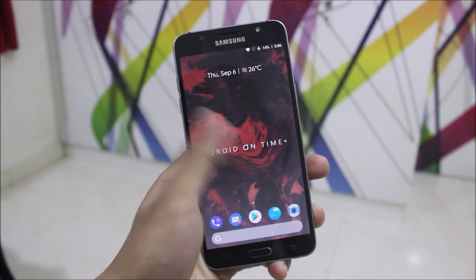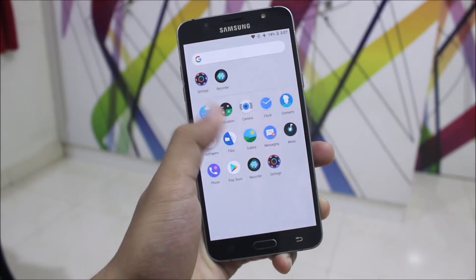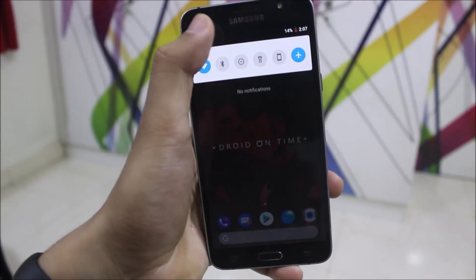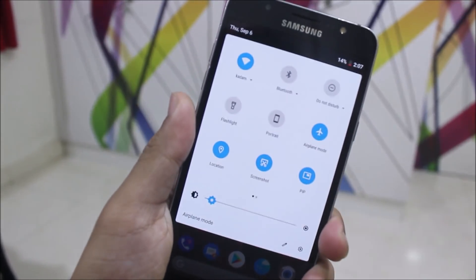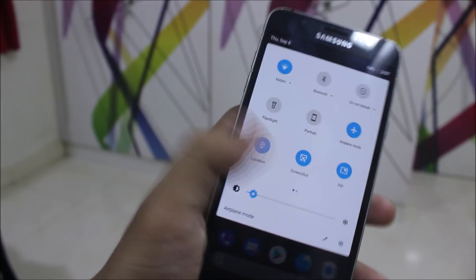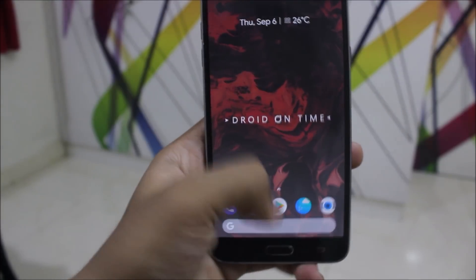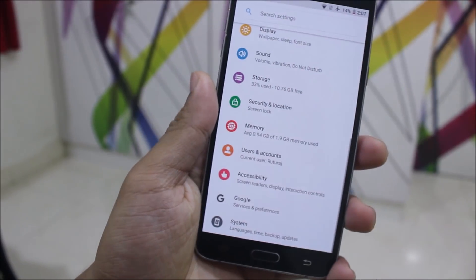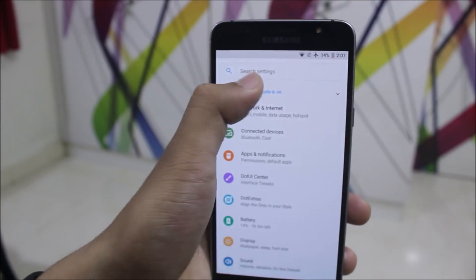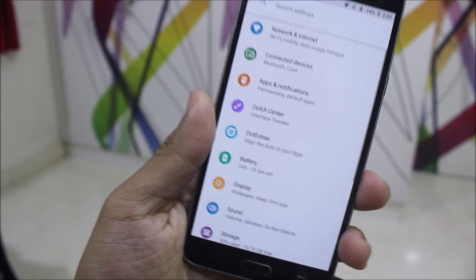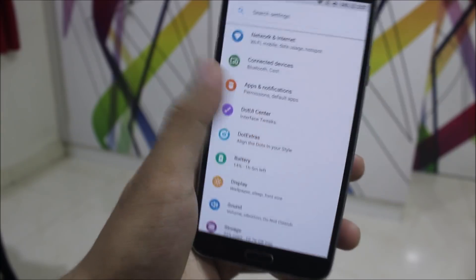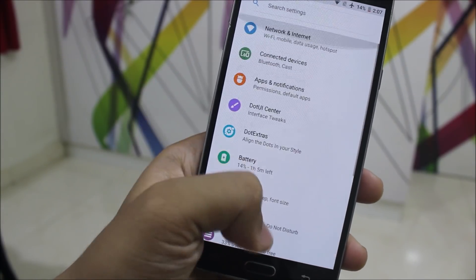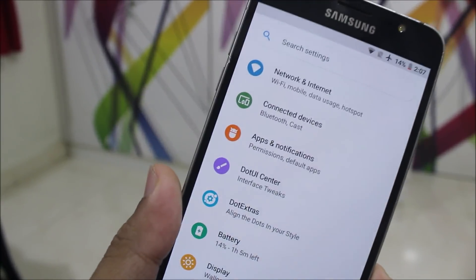Everyone knows that .OS is the Android P UI type ROM over Oreo, but this time they have really made a good, cool UI. As you can see, the UI looks exactly like Android P — the quick settings, the status bar. Going into the settings, as you can see the settings UI is pure, looking like Android P.